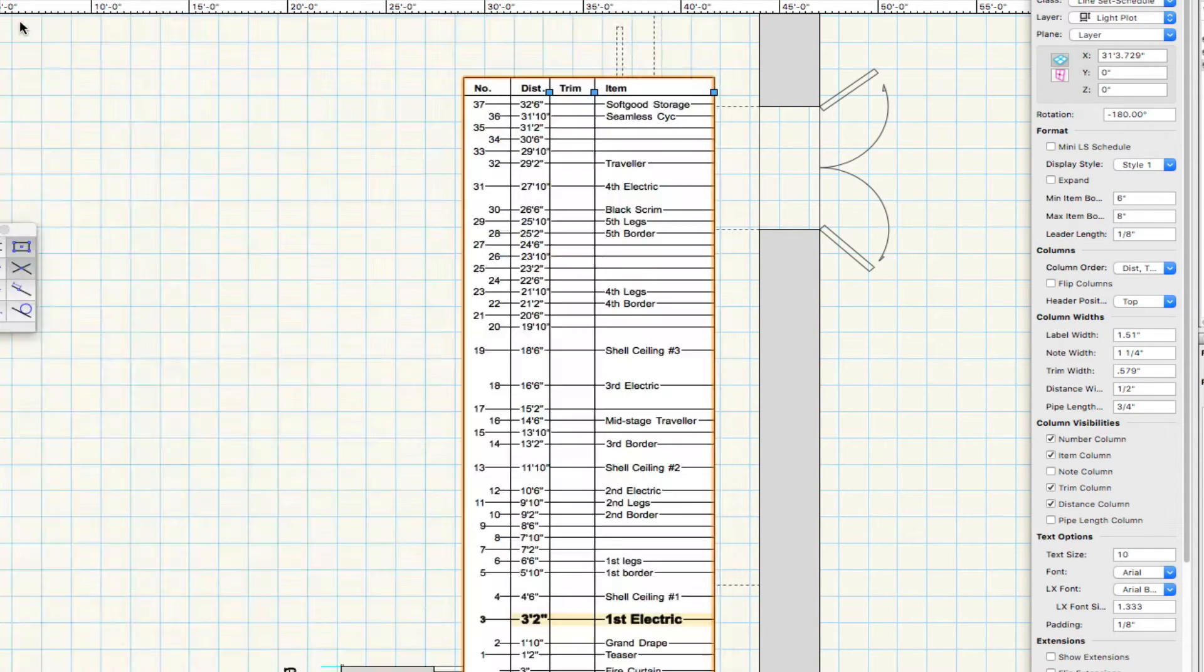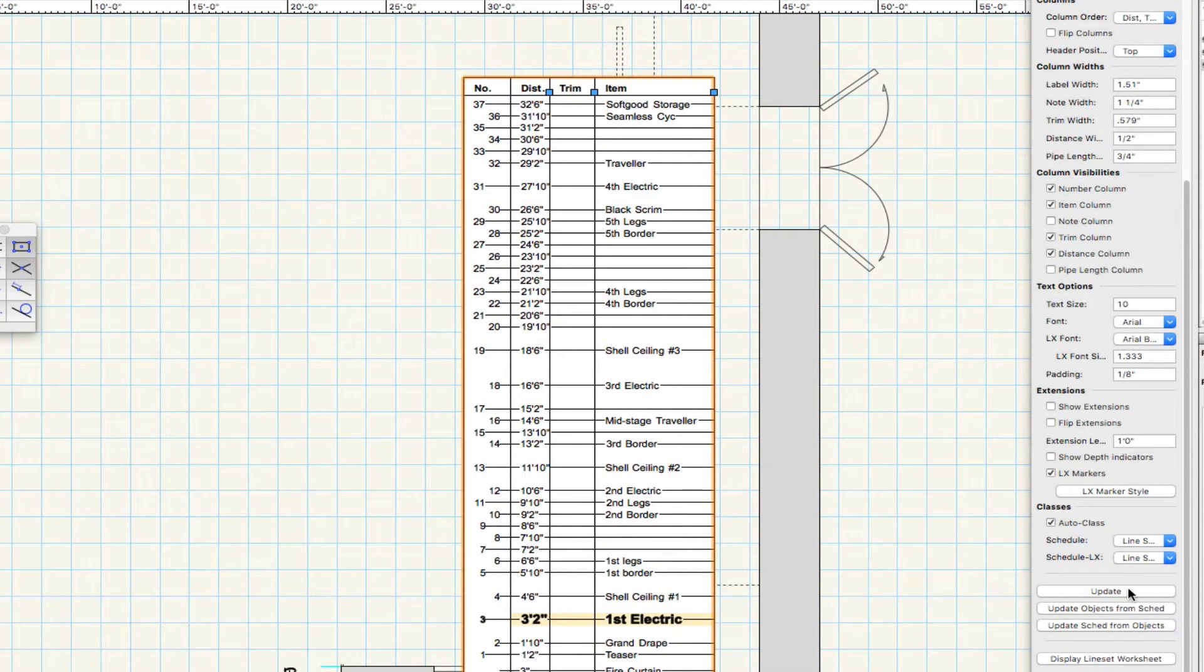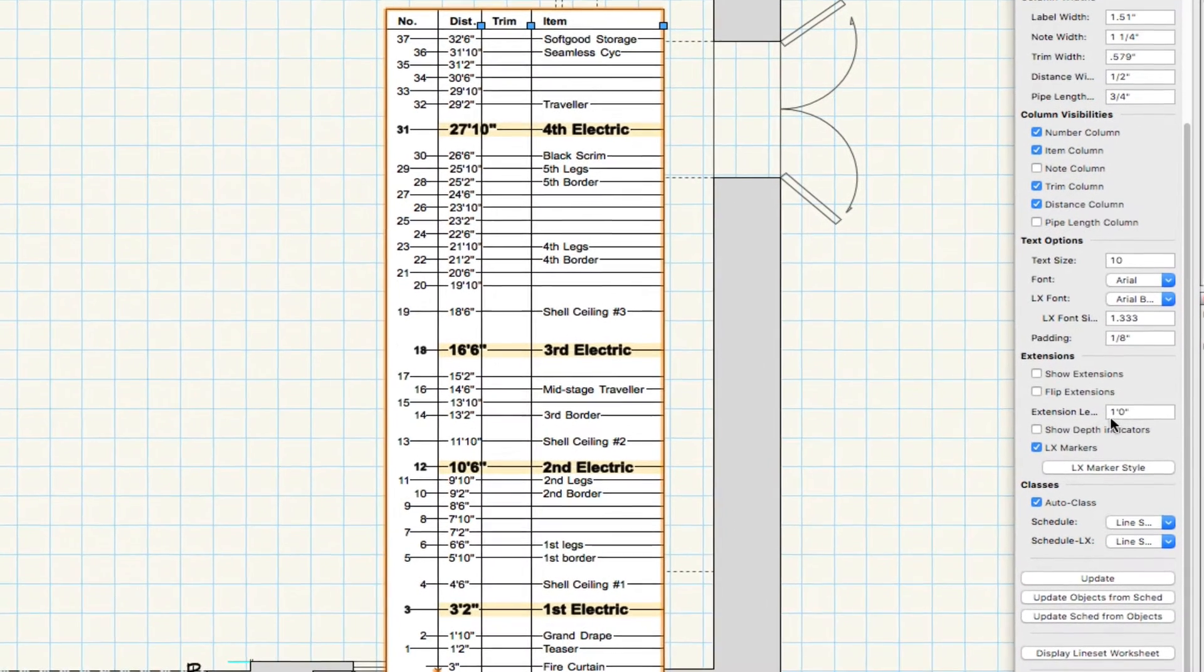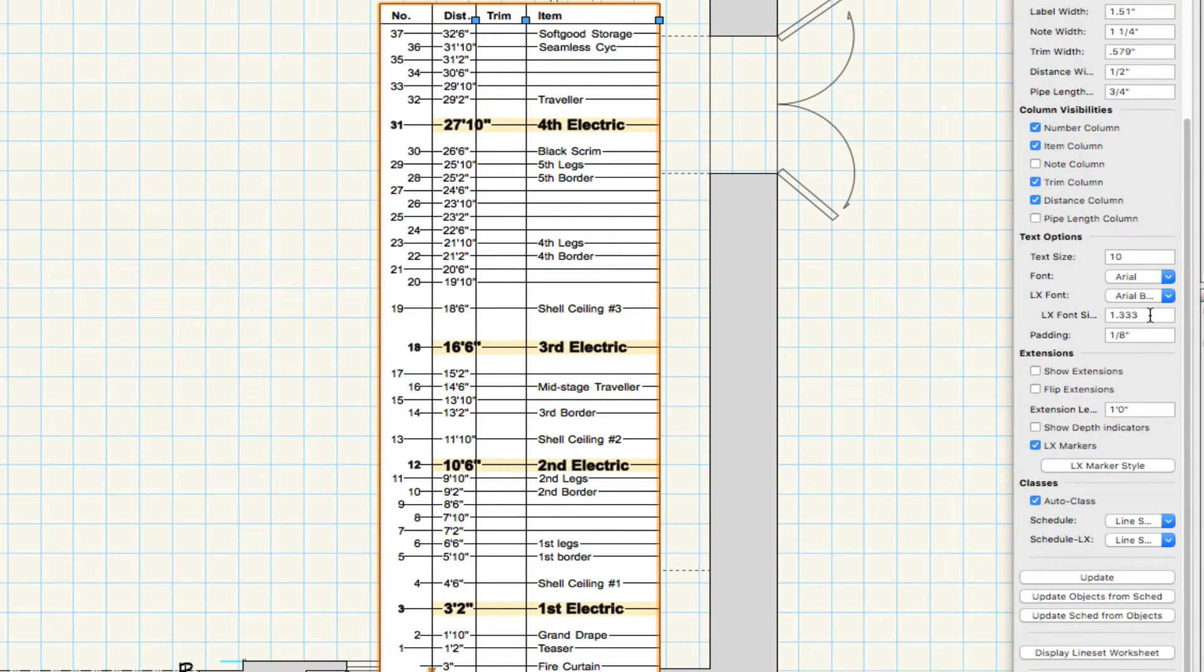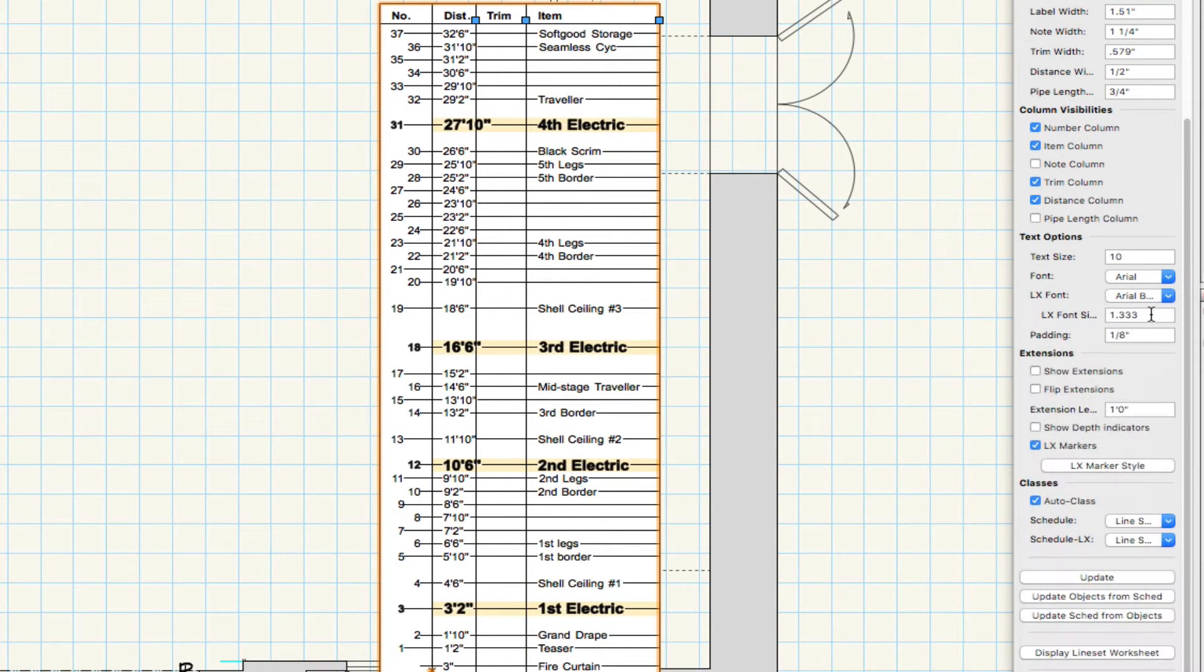Electrics are called out in the line set schedule by font size, font, and classing.